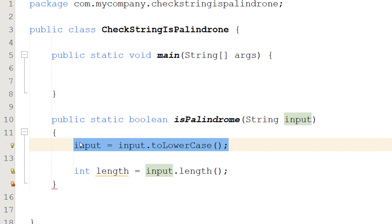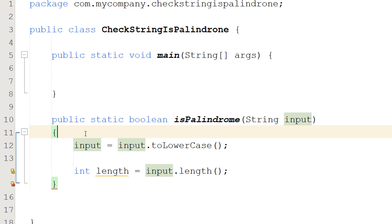For example, if we took the example of Otto again, we would do uppercase O, double T, lowercase O. That wouldn't be recognized as a palindrome if it was case sensitive because uppercase O and lowercase O are different. However, we might want to count that as one. So if we convert everything to be lowercase, when we do our comparison, case doesn't become a factor anymore.